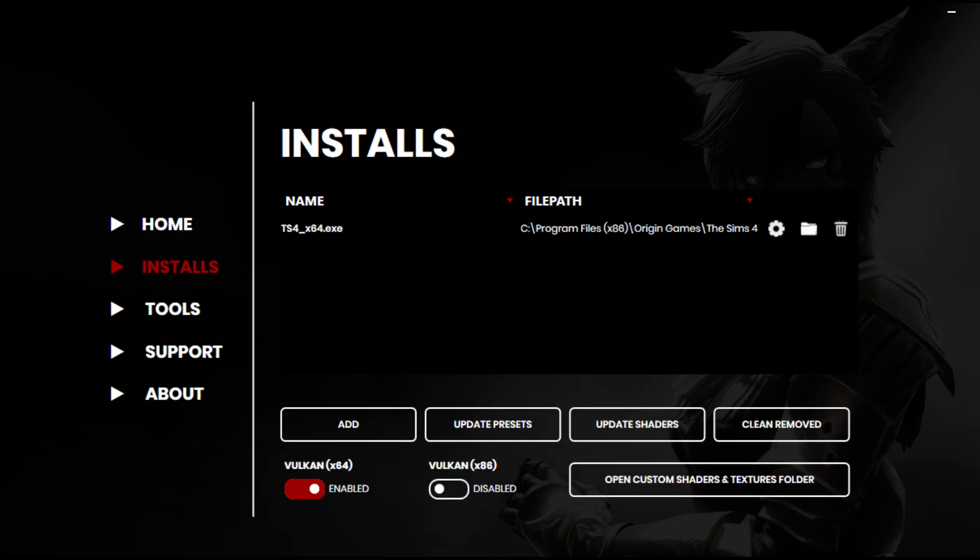Okay, so you're going to bring up the G-Shade launch panel or the control panel. And all you do is you go into installs, and then you hit add, and when you hit add you'll find The Sims, and then you click DirectX 9 and you hit okay and everything.